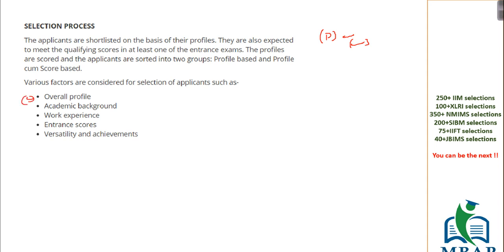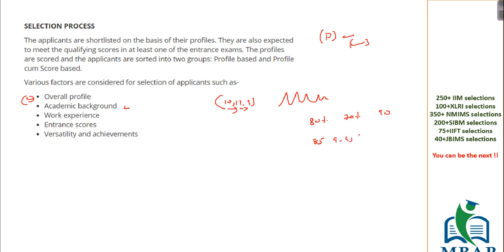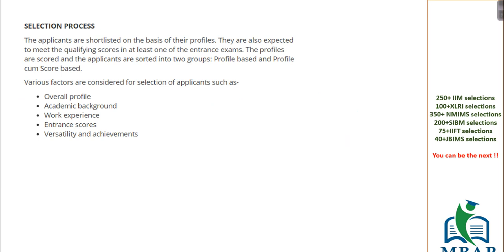In your profile, what all things will come into picture? One is your academic background. Your class 10th, 12th, graduation or post-graduation score or CA or any other certification course which you might have done. There should be academic consistency in this course. There should not be too much fluctuation. They want consistent performance. It should be on the same lines.